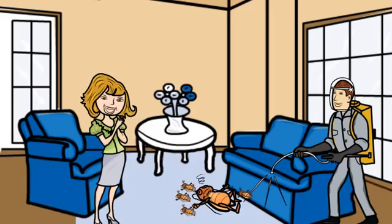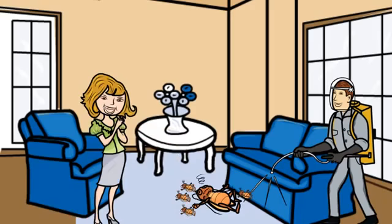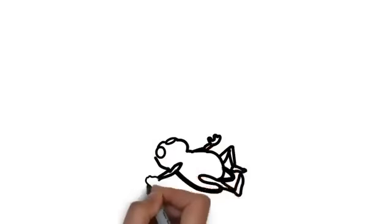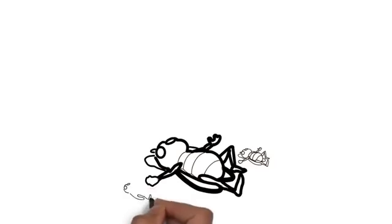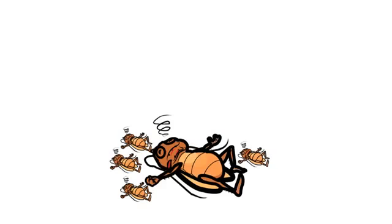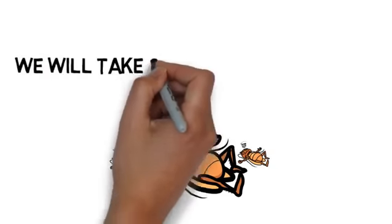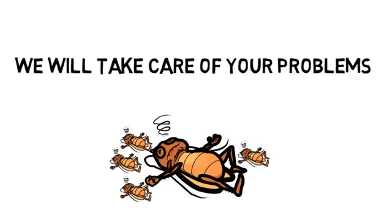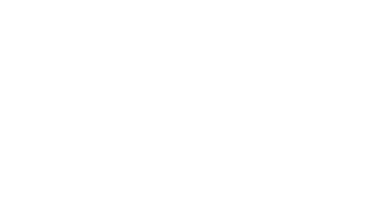You deserve a service that gets the job done right, quickly, safely, and effectively. We would love to help you. We will assess your pest control needs quickly, tell you the cost, and take care of your problems.